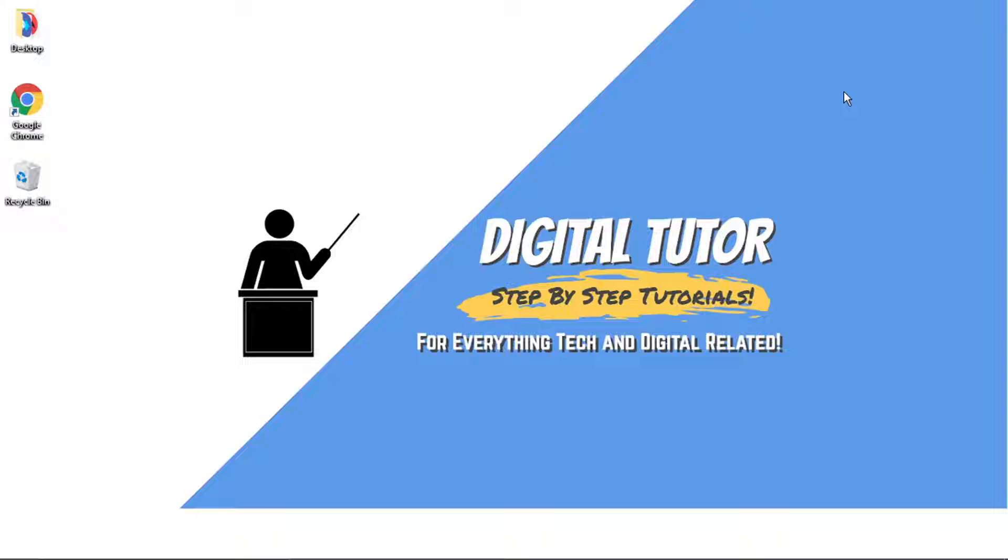So things like if you've got an Instagram profile or YouTube or Facebook, you can actually add these to your channel. So if you find this helpful today then please leave a like and drop a comment below.